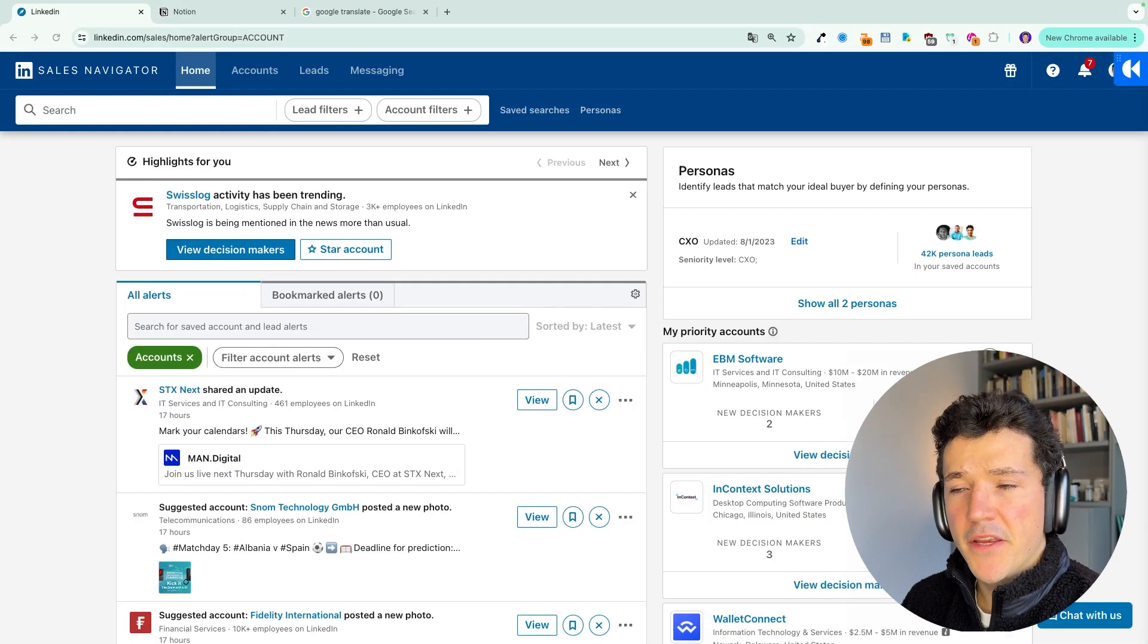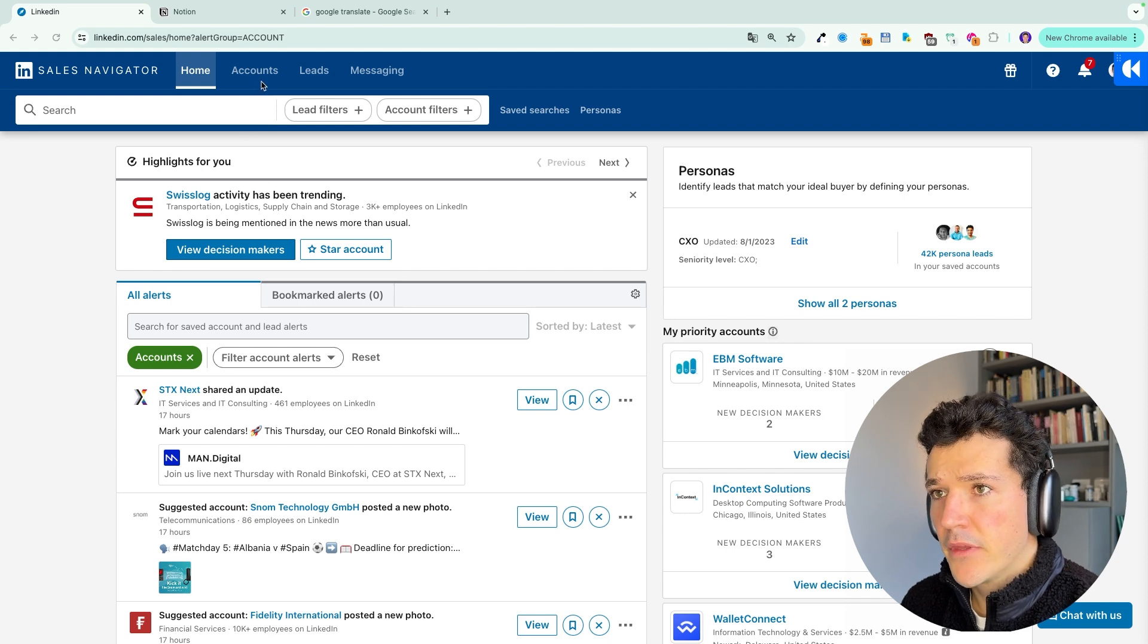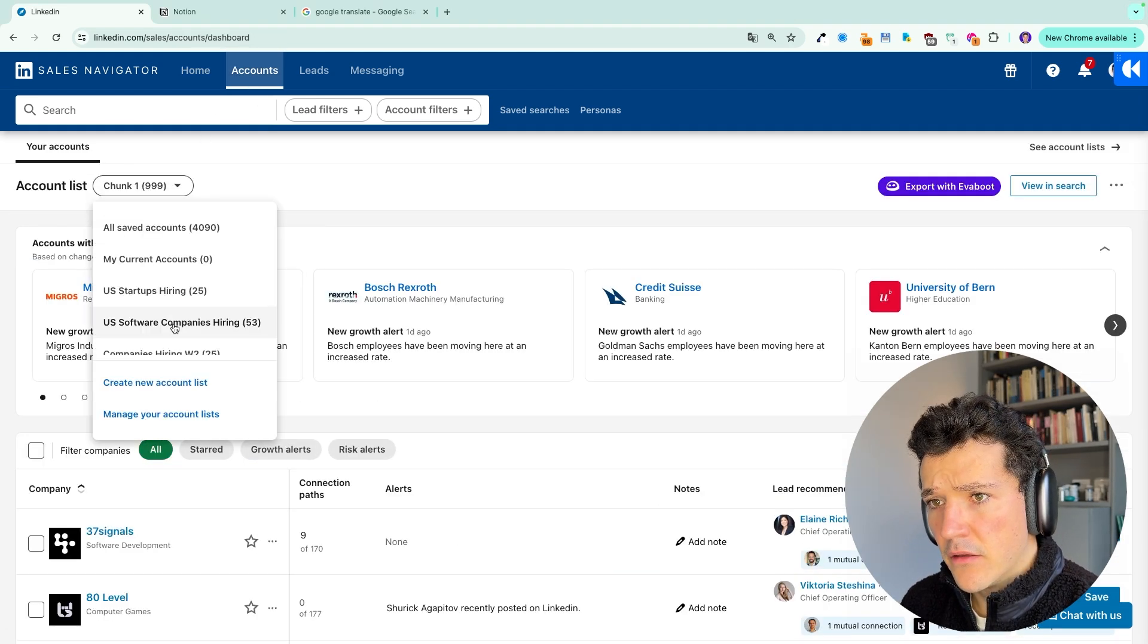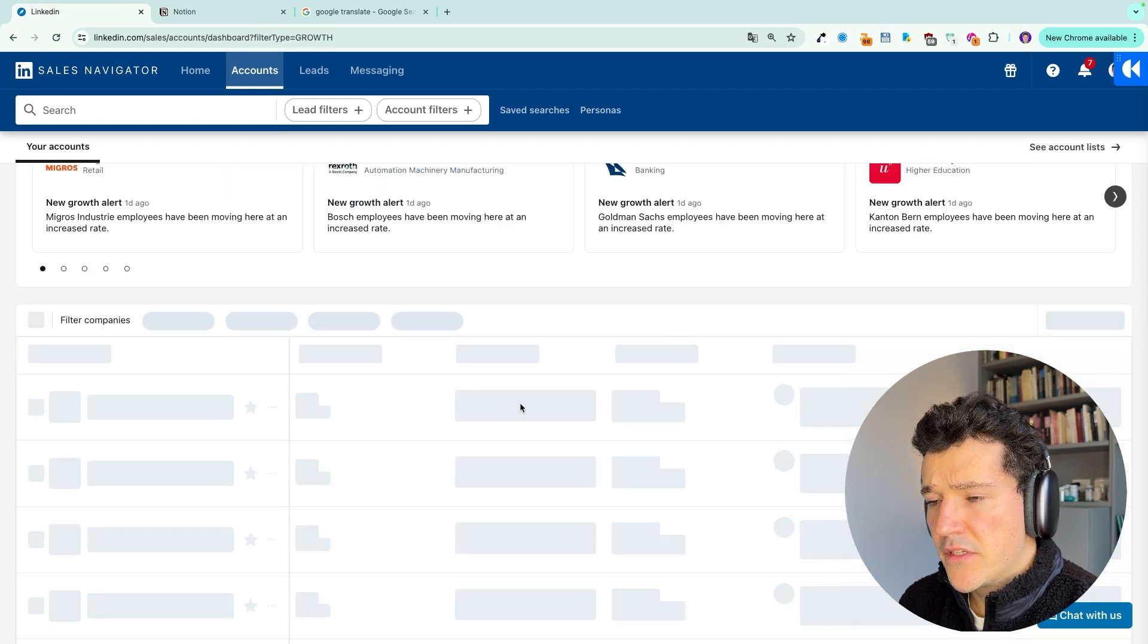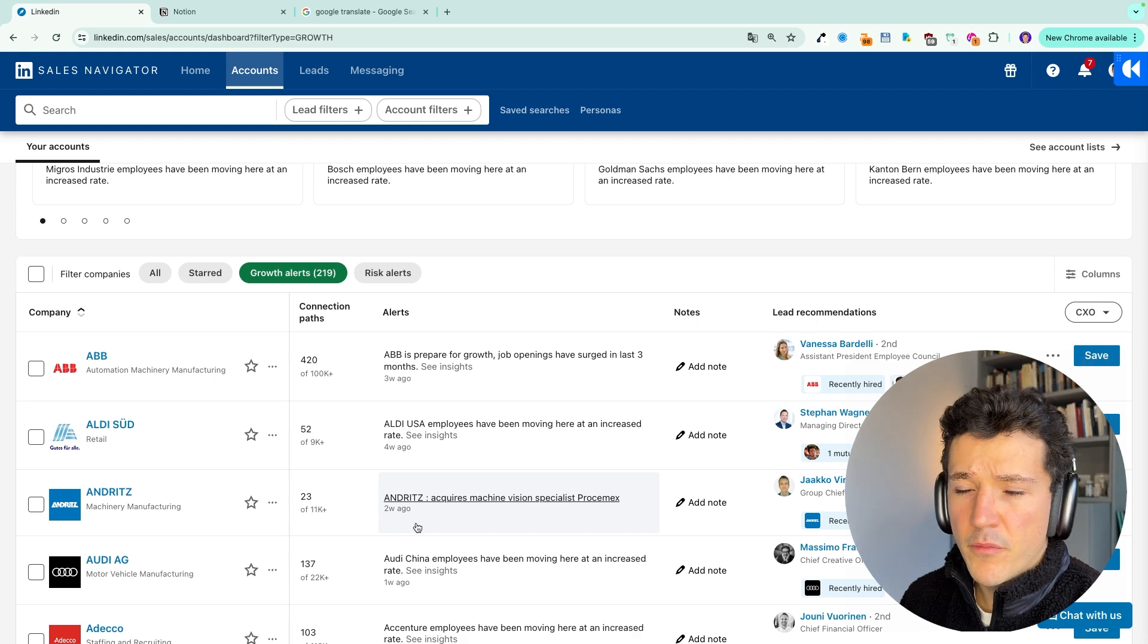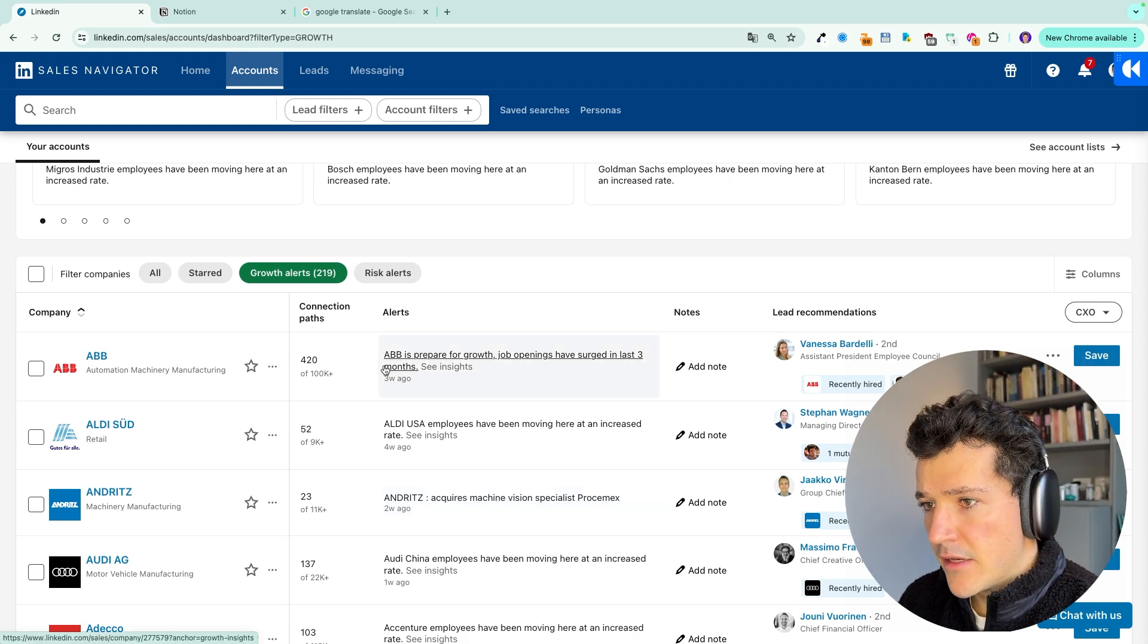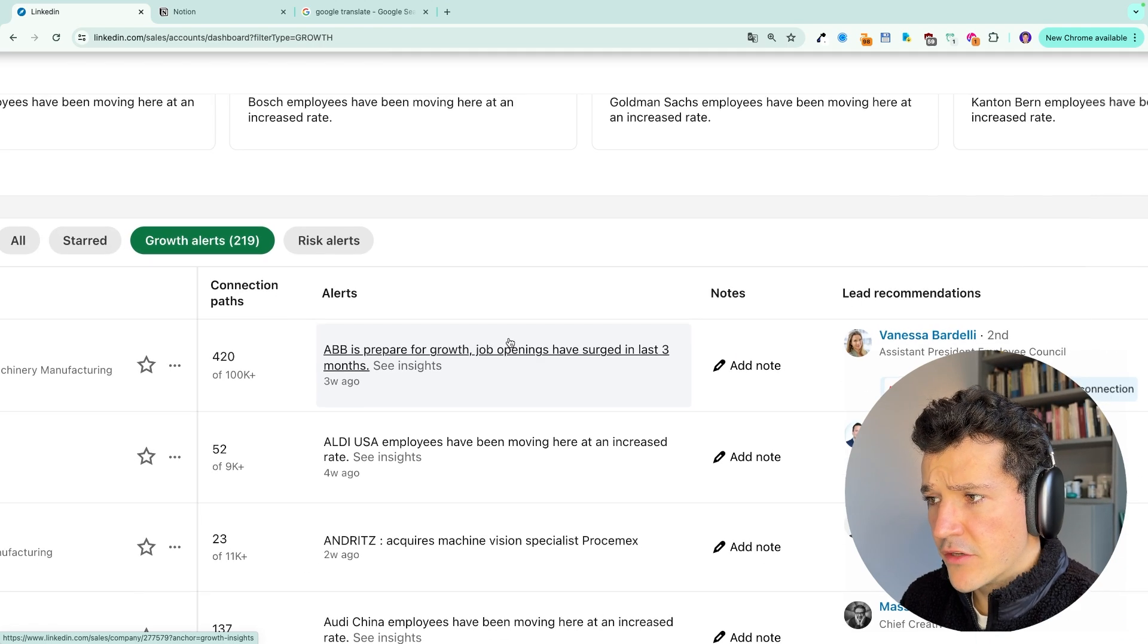So there's another place on LinkedIn Sales Navigator where you can find account alerts. It's directly within your account list. So here you can select your account list and go to growth alerts. And here you will see some information about movements, especially on headcount. Let's say here, let's take that one. You can see ABB is prepared for growth.